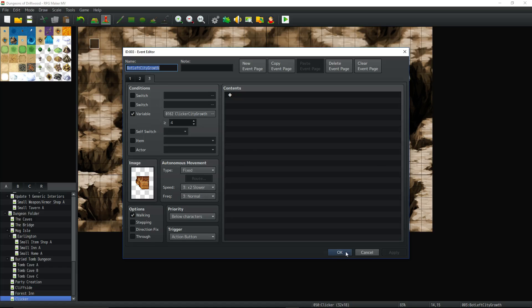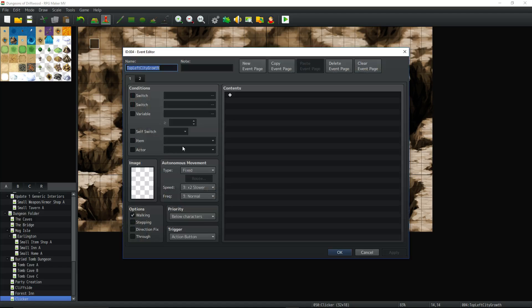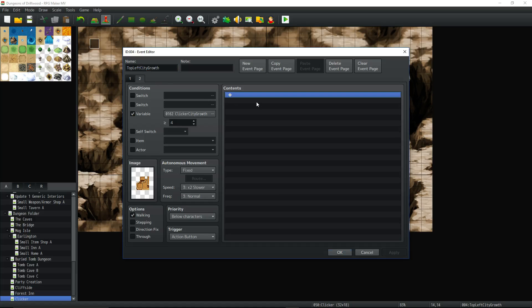So we need to do two more events right. You can imagine what's going to happen. We're going to have a blank page because it's going to check at the beginning of the game. Remember, can we run page 2 for this event? Nope, because clicker city growth is not greater than or equal to 4. So this is our condition to control that this even appears or not.